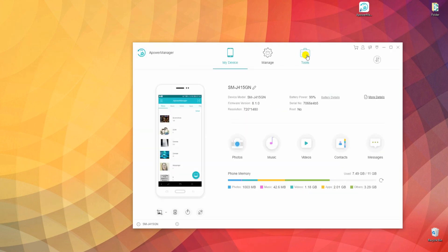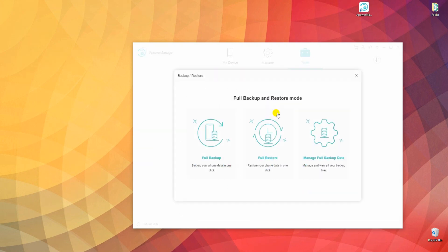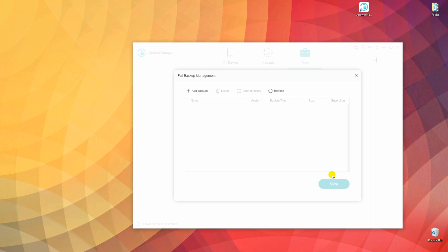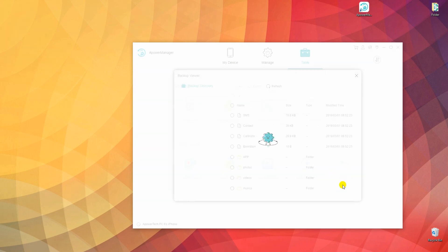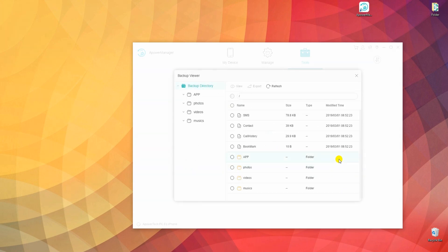Once done, you may check out the backup file by going to Manage Full Backup Data from the Tools tab. Tick on your backup file and click the View button. Here you will see all your files such as contacts, messages, and other media content.